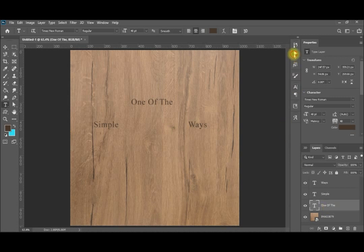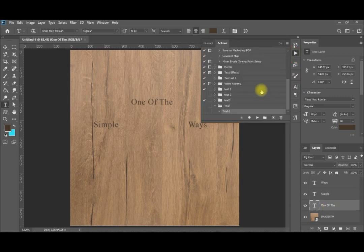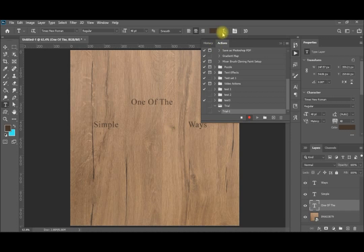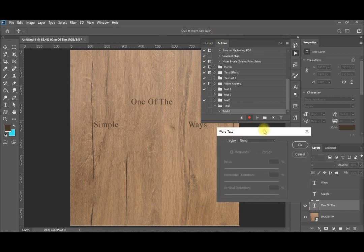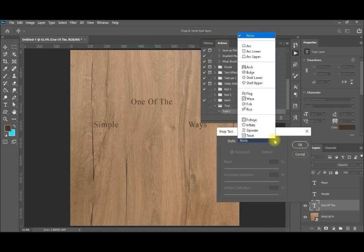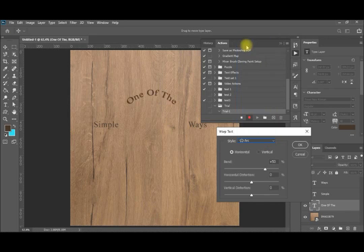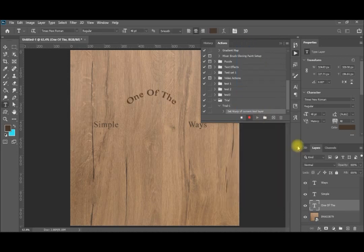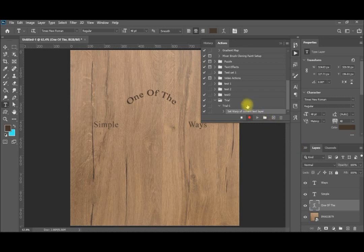And I will start again recording my actions. Trial one. You can see start recording. Again, I will go to I'd like to make the warp. My first action. You can see here now there's no alarm. I'll make an arc out of it. So that's my first action recorded. You can see it here recorded under trial. Set warp of current text layer.